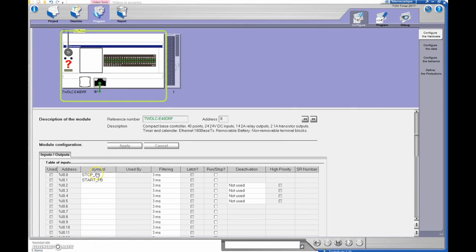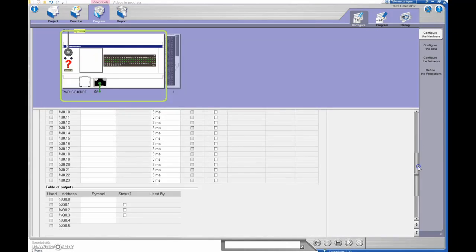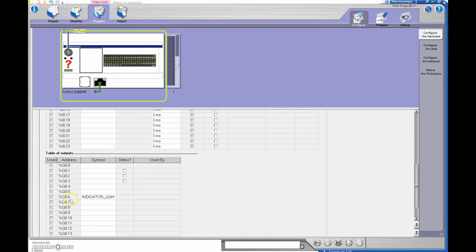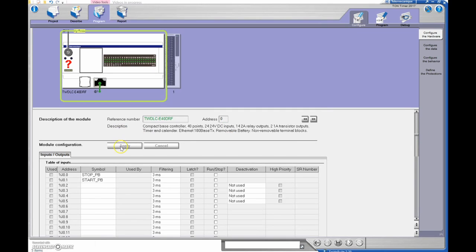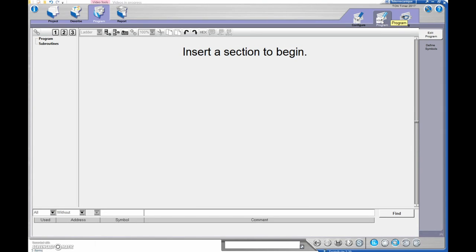First I need to do my configure. I'll do a three-wire setup, so I'm going to use my stop push button on input zero, my start push button on input one, and I'll have one output on output six terminal with an indicator light connected there. Once you put those values in you can hit apply, or just go to program and it will ask you to apply.